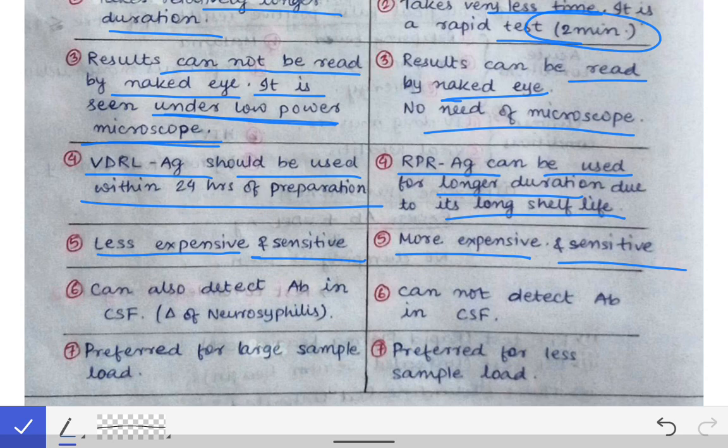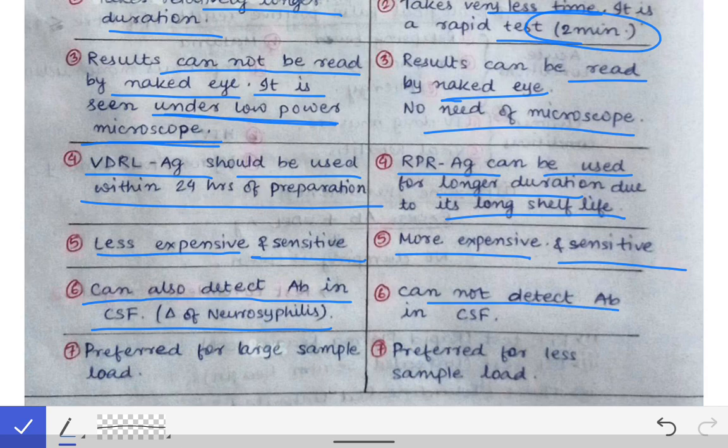The sixth difference is that VDRL can be used to detect antibodies in the CSF, making it useful for the diagnosis of neurosyphilis. RPR, on the other hand, cannot detect antibodies in the CSF, so it cannot be used for diagnosing neurosyphilis.